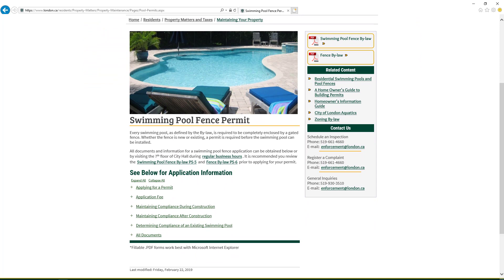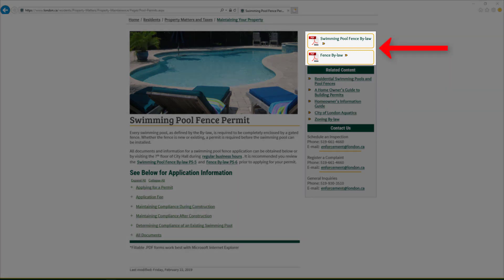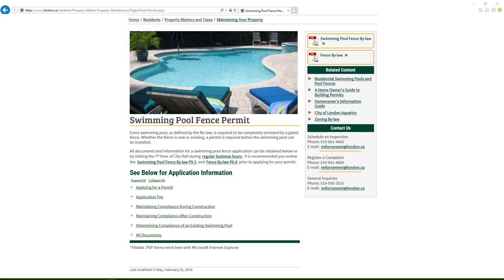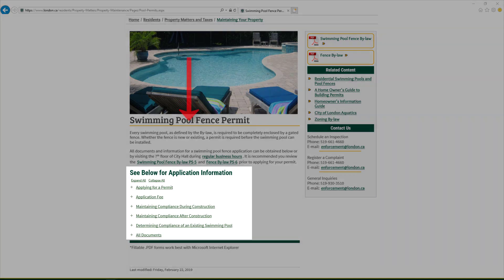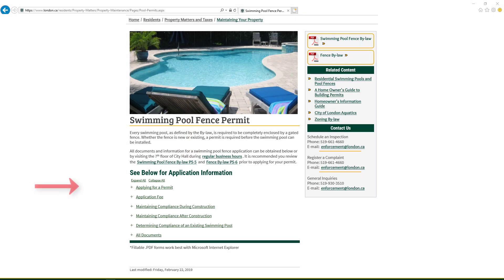This is the City of London Swimming Pool Fence Permit Information page. All of the information required to apply for a Swimming Pool Fence Permit can be found on this page. It is recommended that you review the Swimming Pool Fence Bylaw PS5 and the Fence Bylaw PS6 to determine if your proposed swimming pool and fence comply with the bylaws. All required documents can be found under the application information. Click on the category title to expand the category.